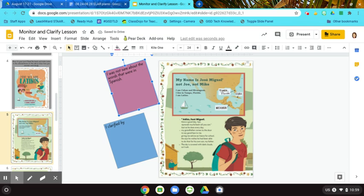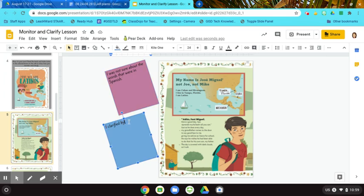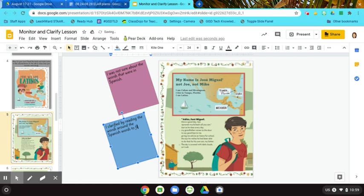So to figure out what they mean, I'm going to keep reading. So it says, Aprende mucho. Learn all you can. Just as he does every day. So after reading the words, learn all you can, I think Aprende mucho might mean learn all you can. So I clarified what I read by reading the words around the Spanish words to figure out what they might mean.